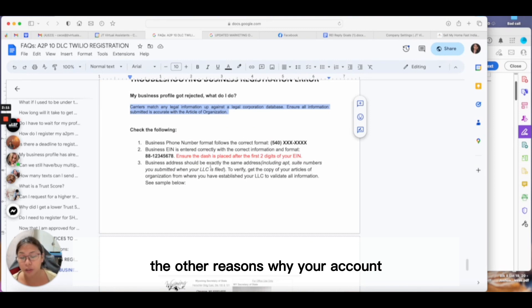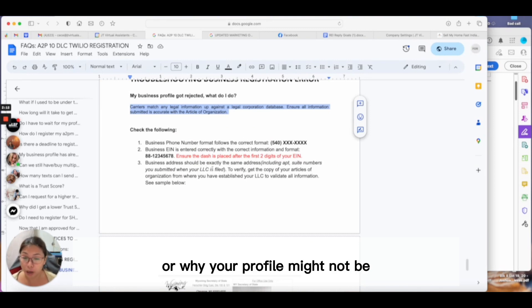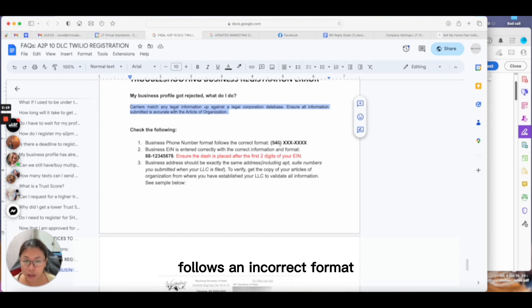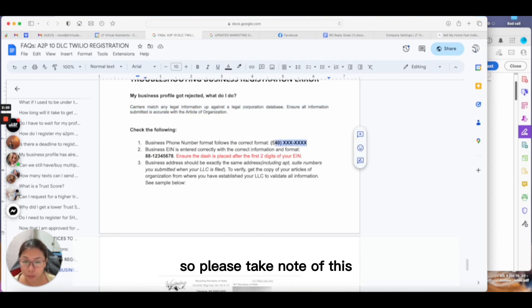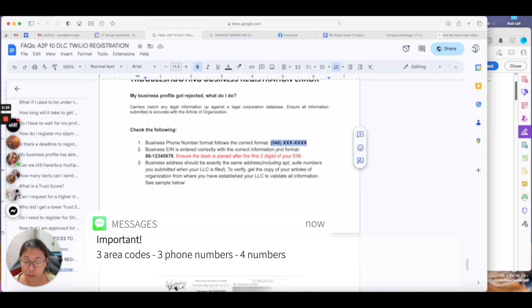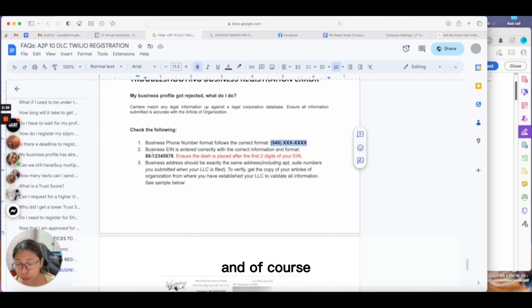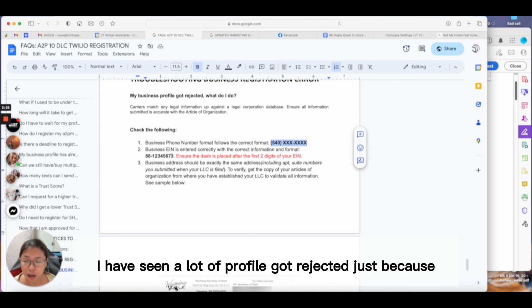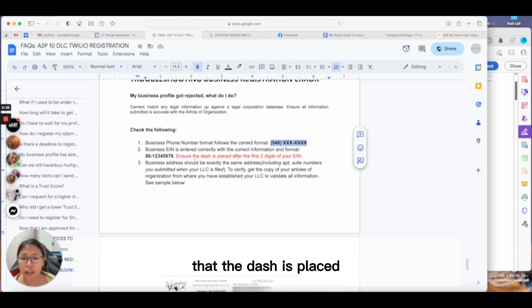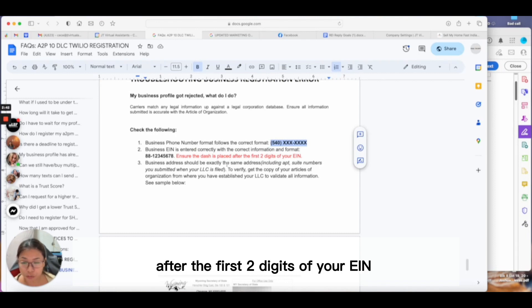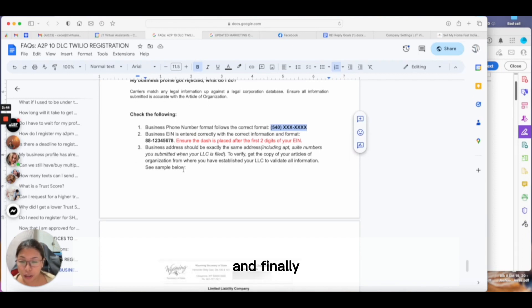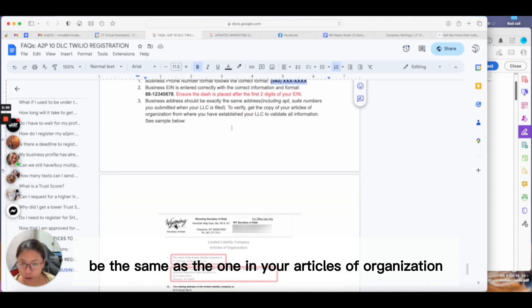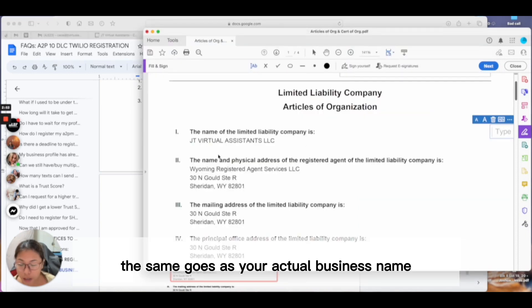Other reasons your profile might not be approved: your business phone number follows an incorrect format. Please take note of this format: three area codes, dash, three phone numbers, dash, four numbers. Your business EIN—I've seen a lot of profiles rejected because they didn't enter the EIN correctly. Make sure the dash is placed after the first two digits of your EIN.